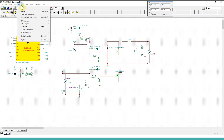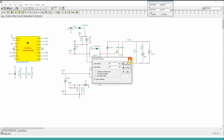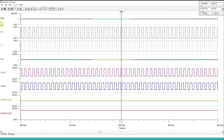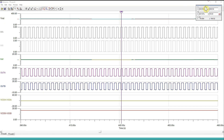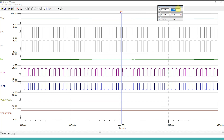Now if we run the transient simulation, we can see the waveforms. The output voltage is 200 volts as mentioned, and the output current is about 10 amps. Because this is a synchronous system, OUT-A and OUT-B should take turns turning ON and OFF. And as you can see, if we take this point for example, OUT-A is ON and OUT-B is OFF — so they are indeed synchronous.